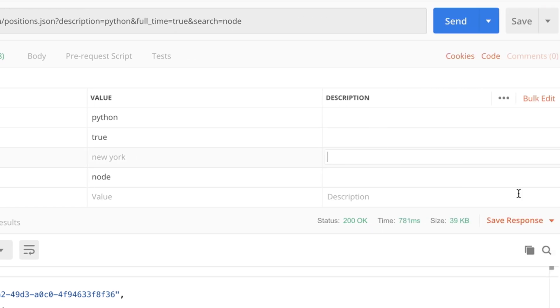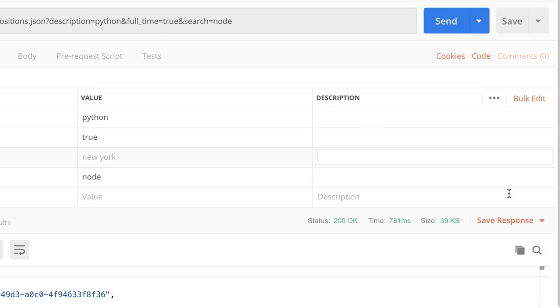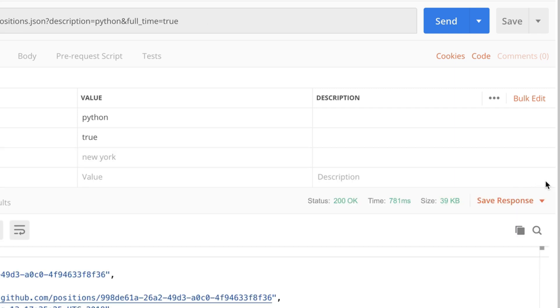And if you later decide that you don't need a query parameter anymore you can simply hover over it and click on the X which will then delete the parameter.